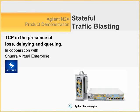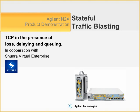Hello and welcome to our demonstration. My name is Todd Law and I work with Agilent Technologies in Vancouver, Canada, and today we will be giving a demonstration of stateful traffic blasting which will show the effects of TCP in the presence of loss,